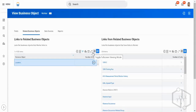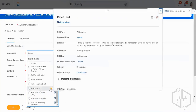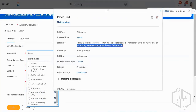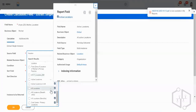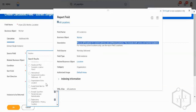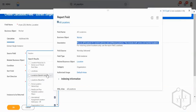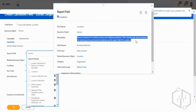I'm picking a multi-instance source field as Location, which returns all locations for a worker's primary and additional positions. I can also choose all active locations. I'll select the one that includes active and inactive locations. The key point is I'm choosing the source field as Location.